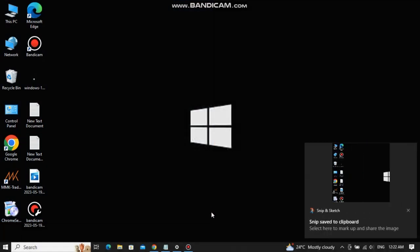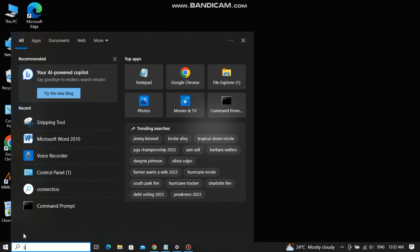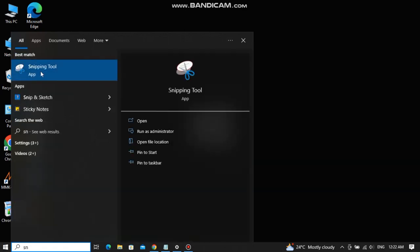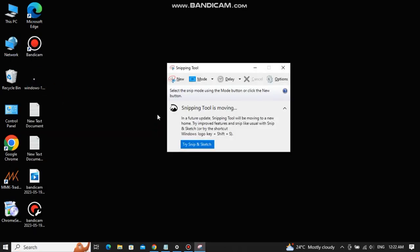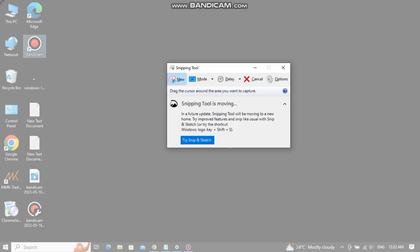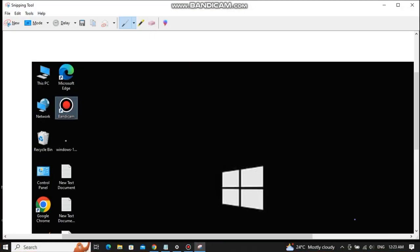Now let's talk about the third and final method. For that, you need to click on the search bar and type 'snipping tool.' Click on 'new' and now select the portion of which you want to take the screenshot, and that's it. The screenshot is taken.